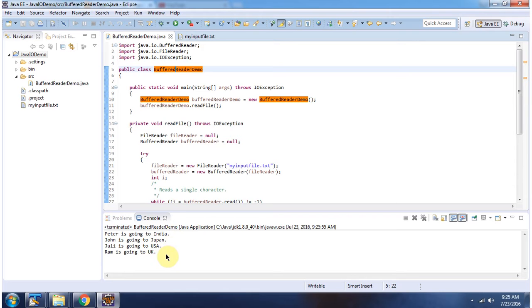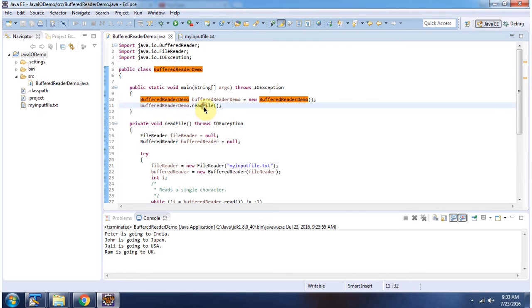Here you can see the output. Inside the main method, I have created a BufferedReaderDemo object. Then I am calling the readFile method.